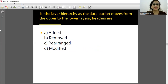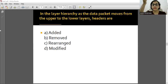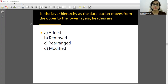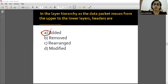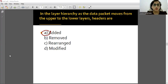In the OSI layer hierarchy, as the data moves from upper layers down to lower layers, headers are added. When data moves from lower layers up, headers are removed. So the answer will be option A - headers are added as data moves top to bottom.